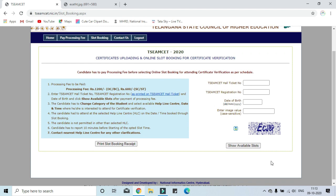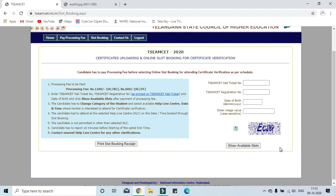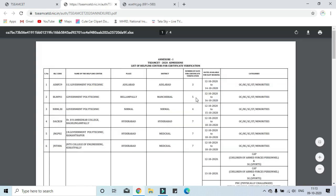I will show you the available dates and help centers. You will see your profile and the list of help centers. Click here to show the list of help centers. In total, you will see the help centers here. Click here.